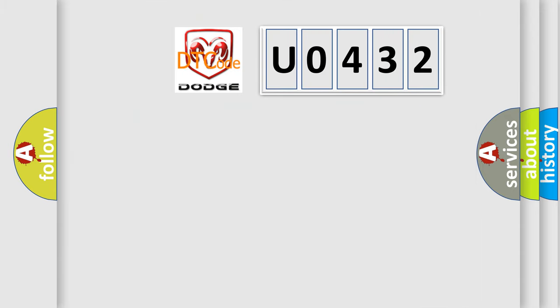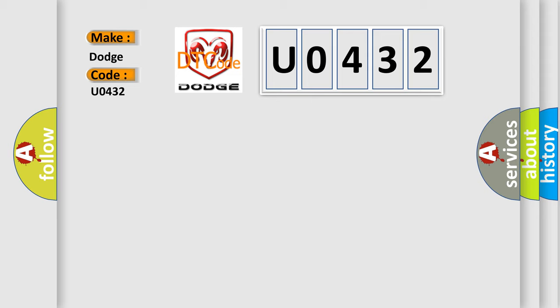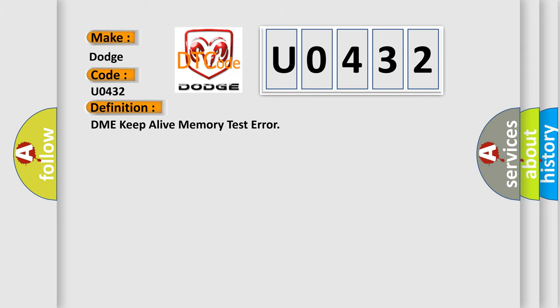So, what does the diagnostic trouble code U0432 interpret specifically for Dodge car manufacturers? The basic definition is DME keep alive memory test error.